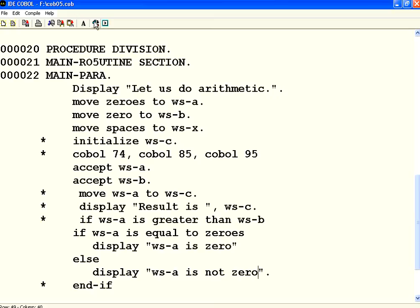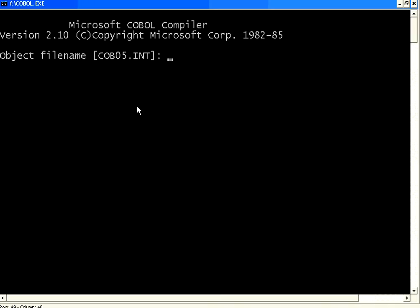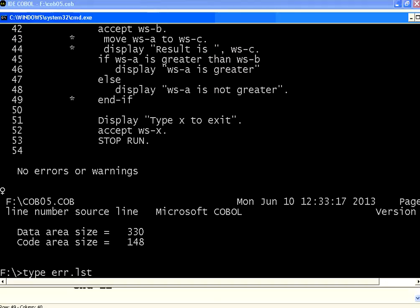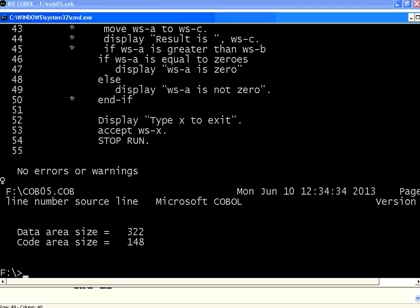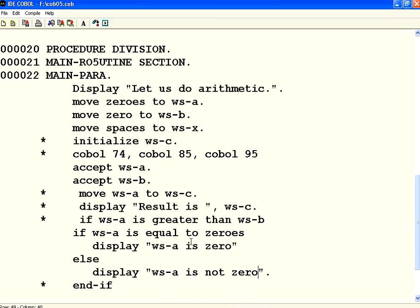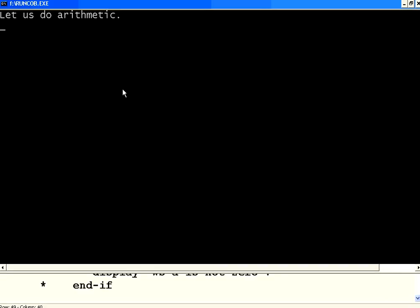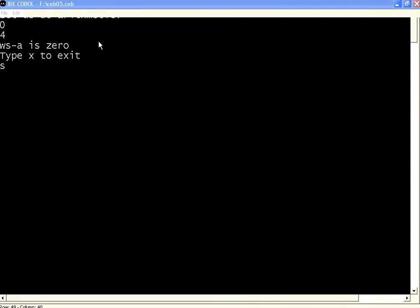Let us see that there are any compilation issues. No compilation issues. Let us execute. Now, I am going to enter WSA equal to zero. We say WSA is zero. So, he is able to figure that out. This is very simple because COBOL is English like.